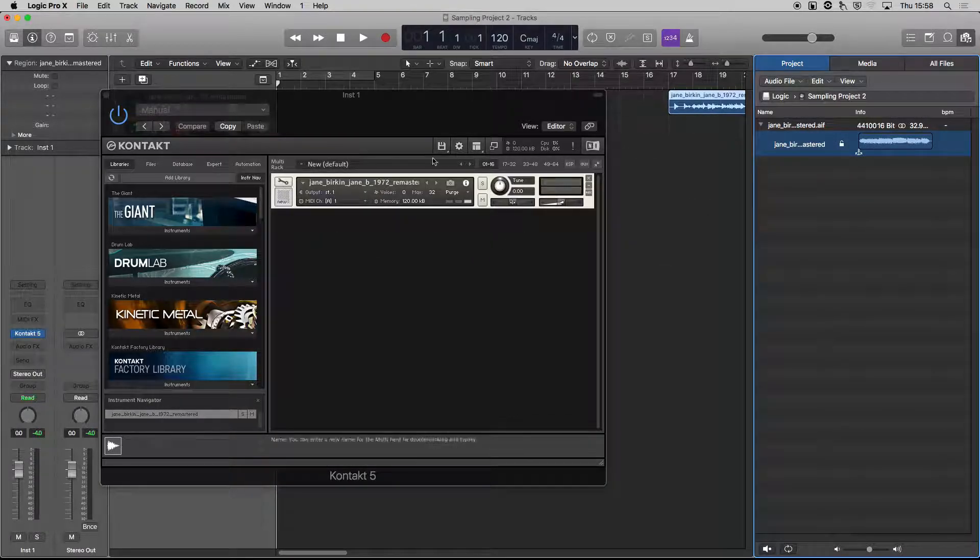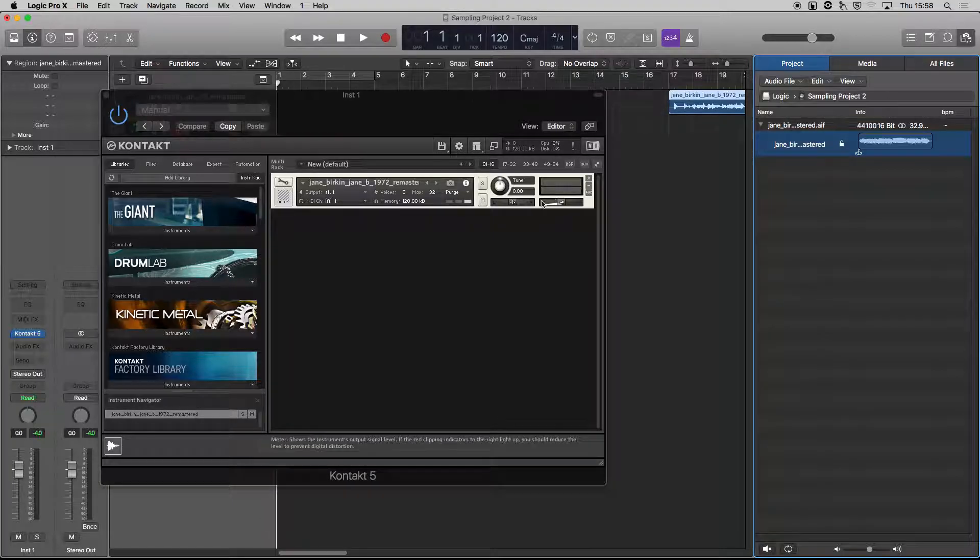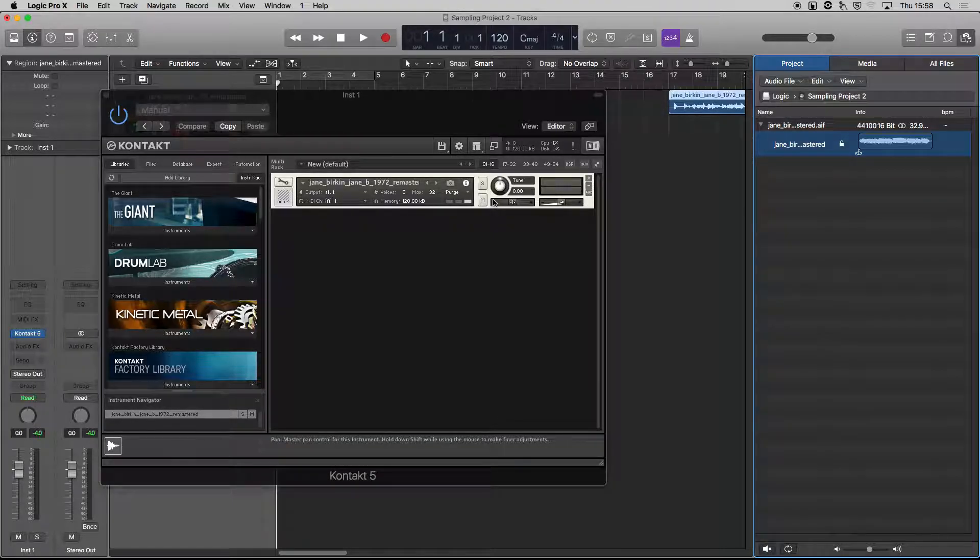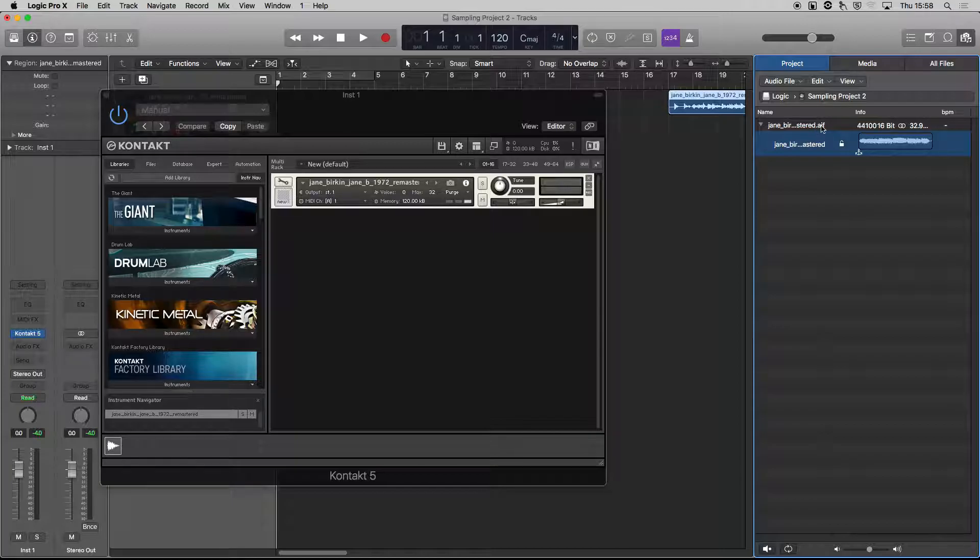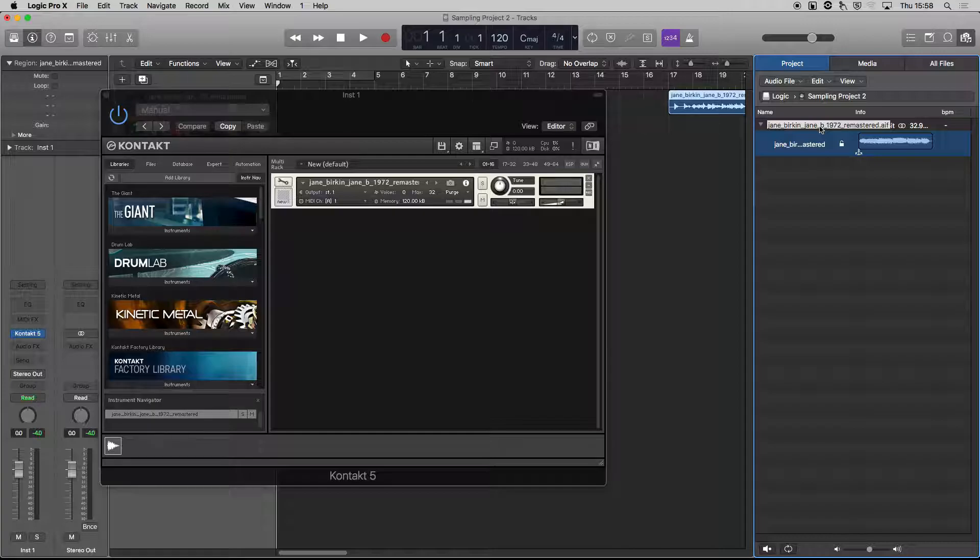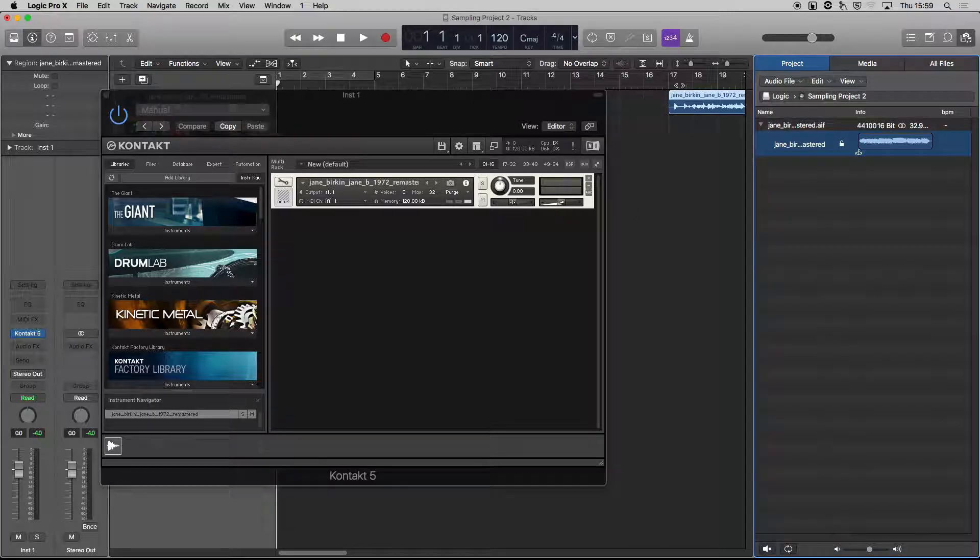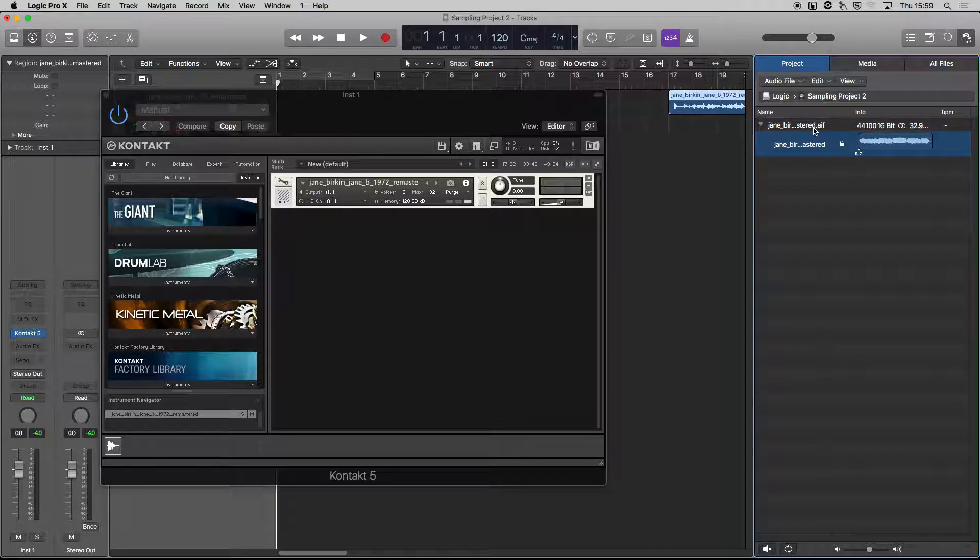It creates a sample. So the key point there is that Kontakt doesn't play MP3s—you have to convert it from MP3 into a WAV or an AIF. And the quickest and easiest way of converting it is just drag and drop it into Logic and it will do it automatically. Same for Ableton, probably same for most DAWs as well.